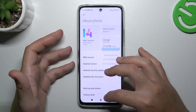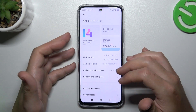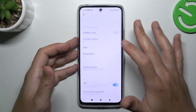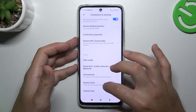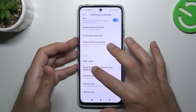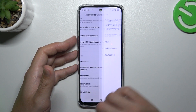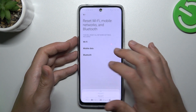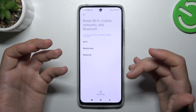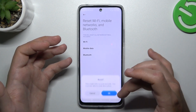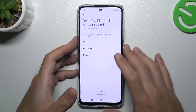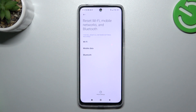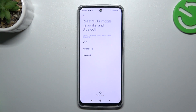In the last step, you can also try to reset your network settings. Go to connection sharing, swipe down to 'Reset Wi-Fi, Mobile Networks and Bluetooth', and tap reset settings again. Tap OK on the pop-up, and that's it. Thanks for watching — leave us a like and comment. Goodbye!